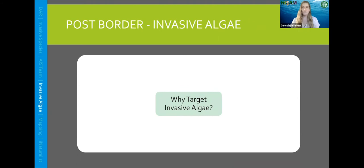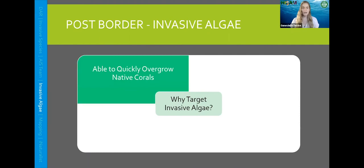We often target invasive algae, and there are a couple of reasons why. The first is that invasive algae is able to quickly overgrow native corals. The average coral growth rate in Hawaii is about two centimeters a year, but algae, being a plant, can grow a lot faster than that. You'll see in later slides that a lot of invasive algae can create thick mats that shield coral from sunlight and smother it. It's important for us to target species that can cover up our native and endemic corals.